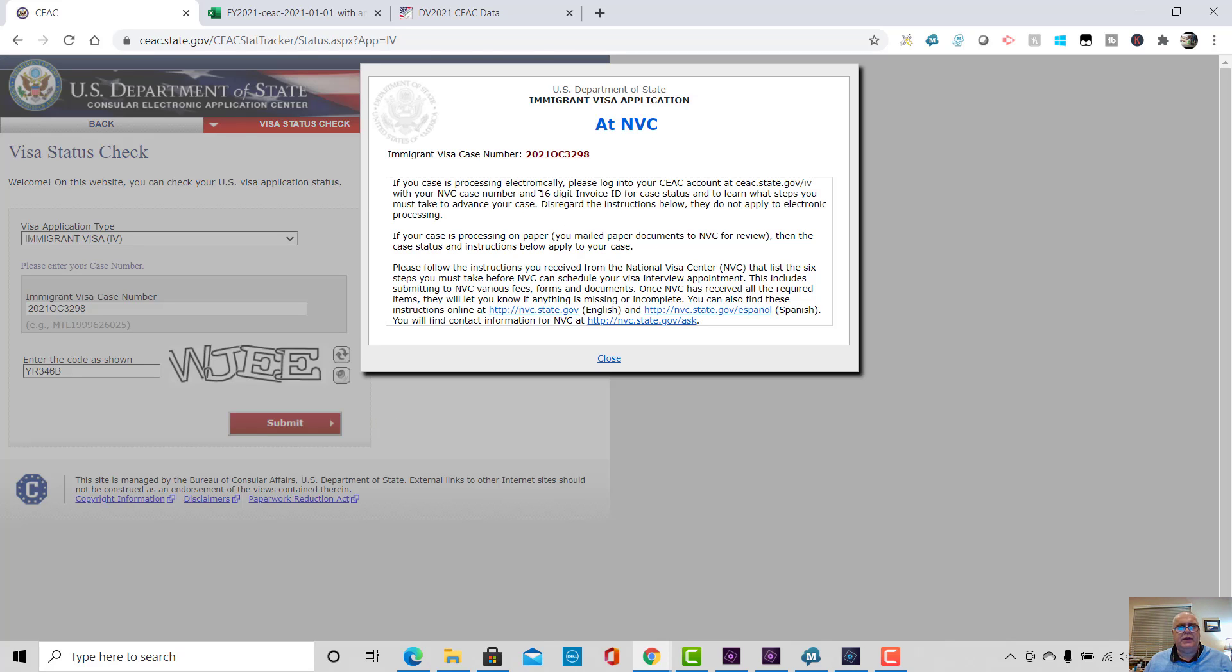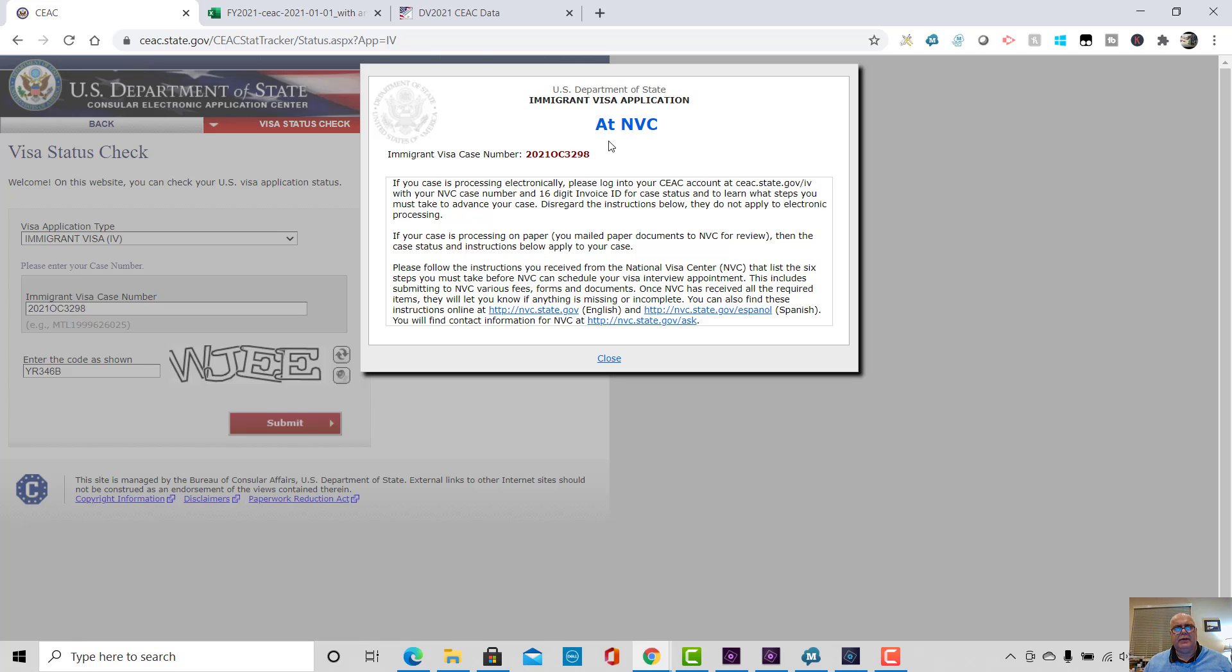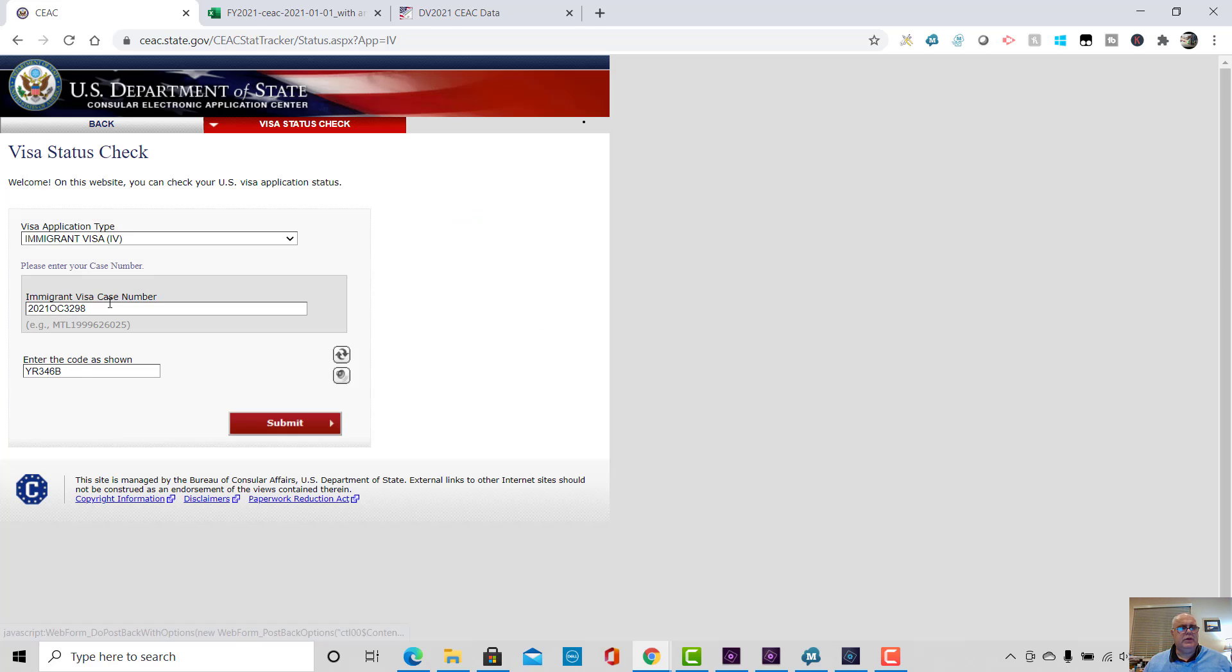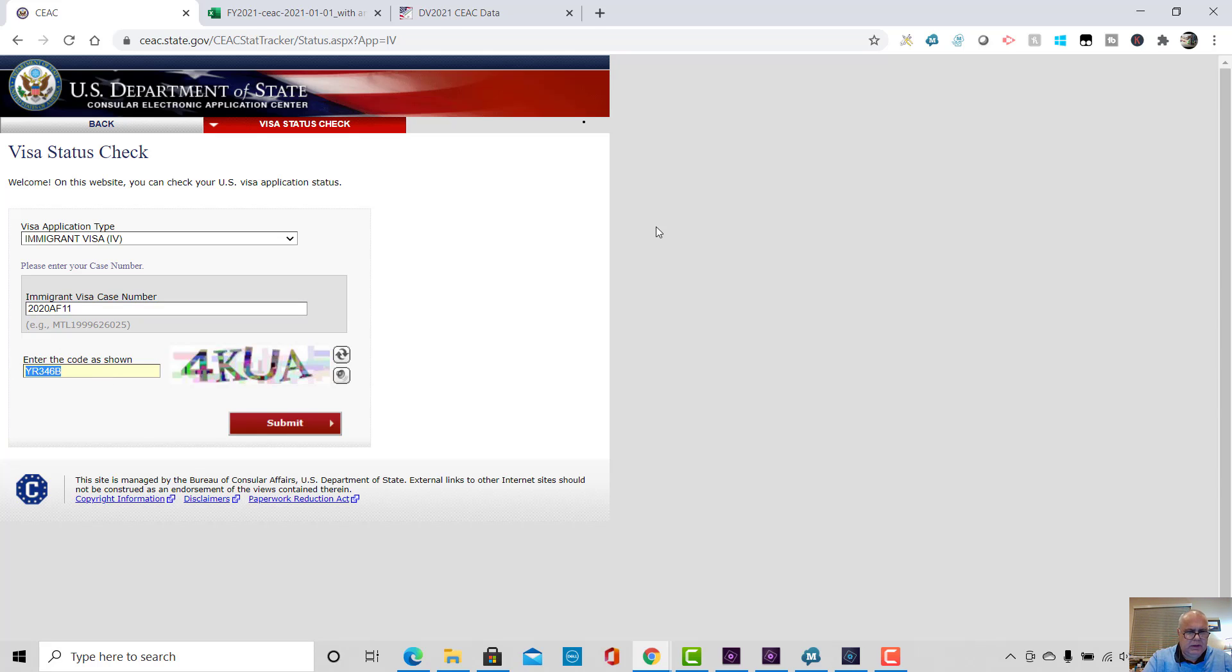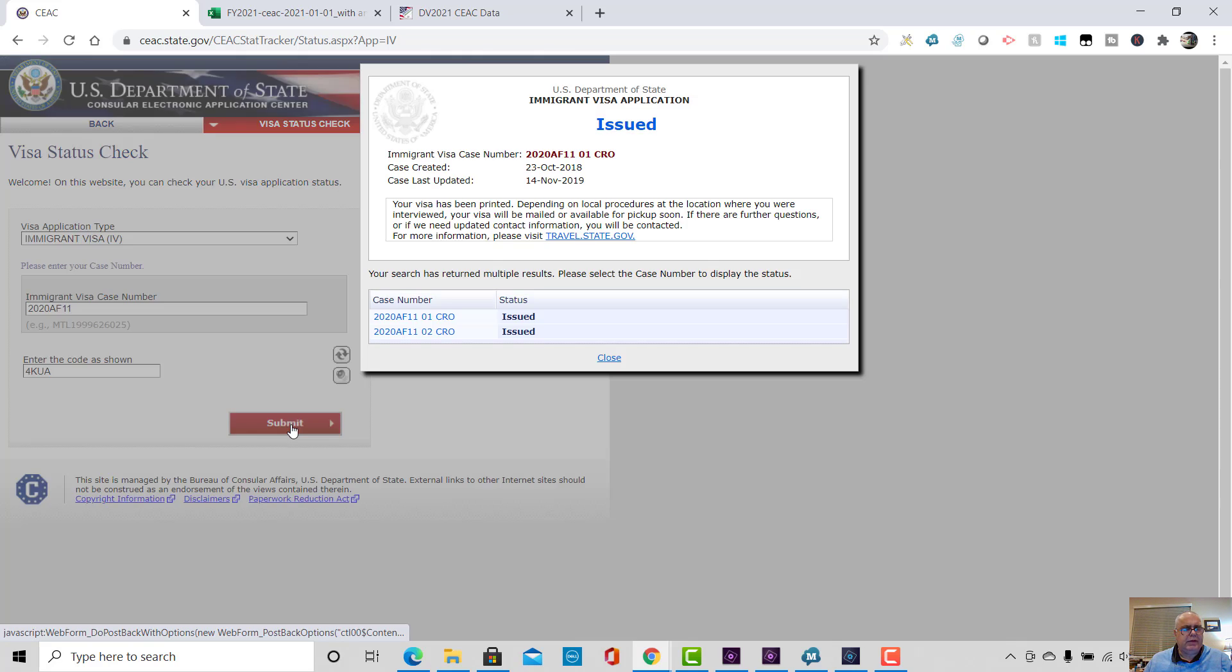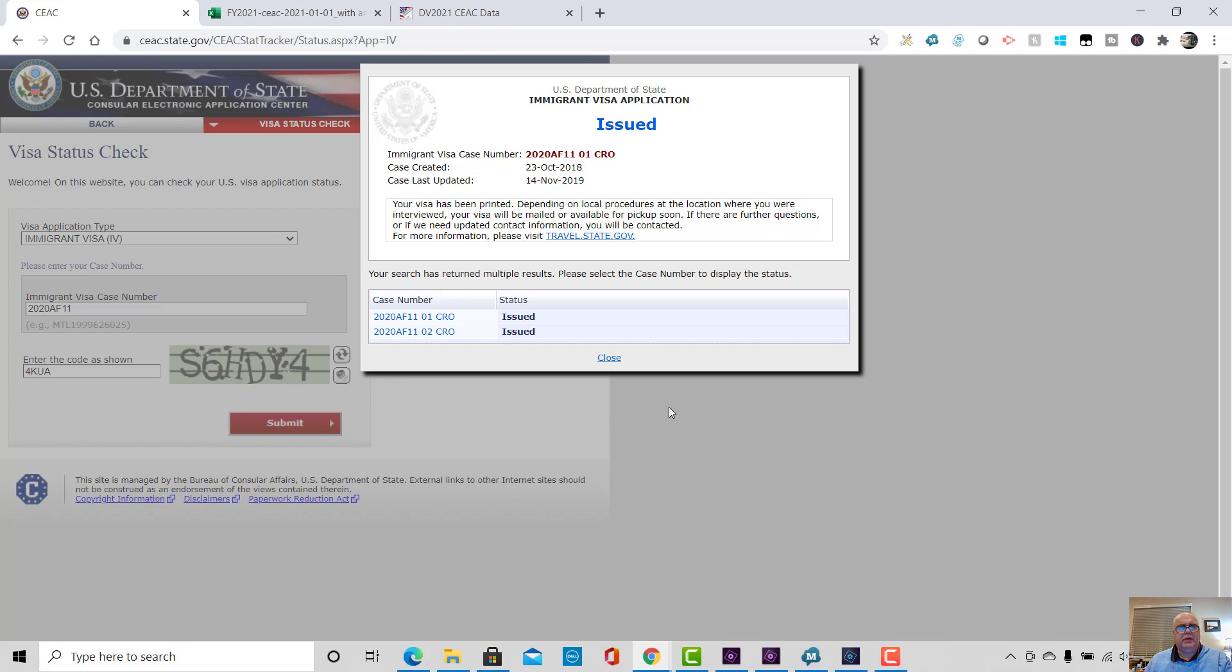And then you'll get the information about the case. Now, in this case, there's almost nothing there because the case is at NBC. So that's the only thing we know. So what I'll do is I'll put in a 2020 case. So you can see the sort of thing that we would normally see.